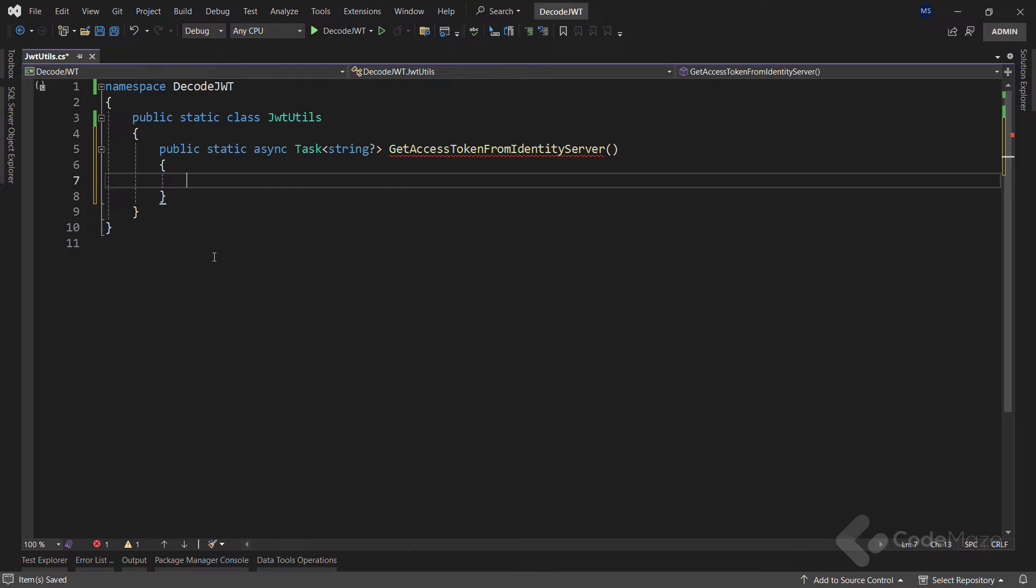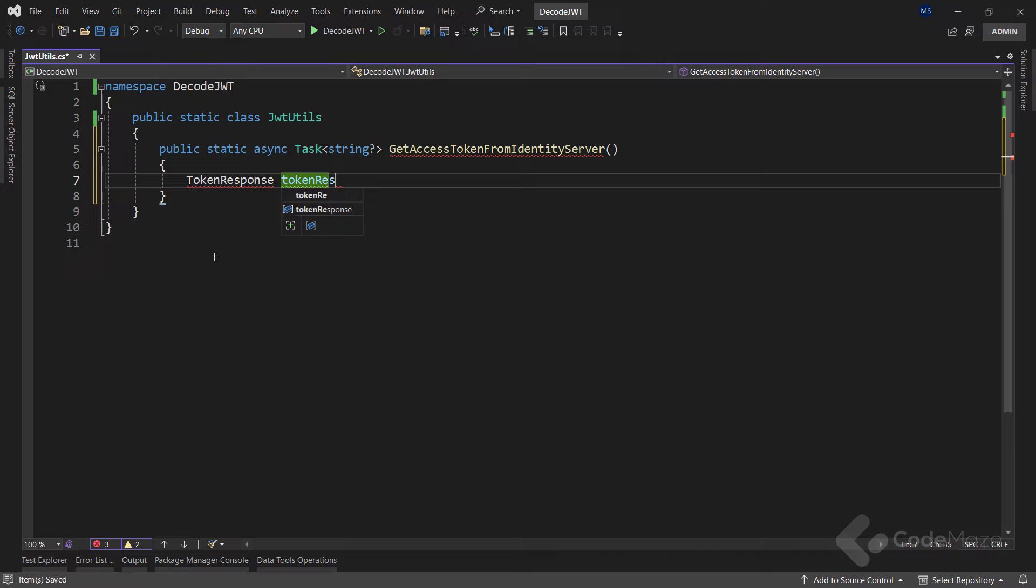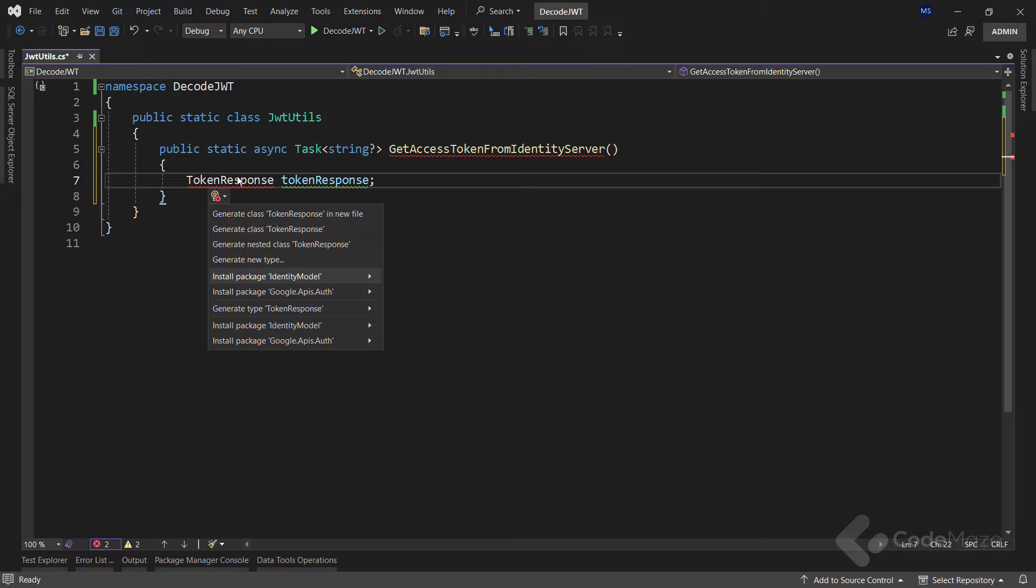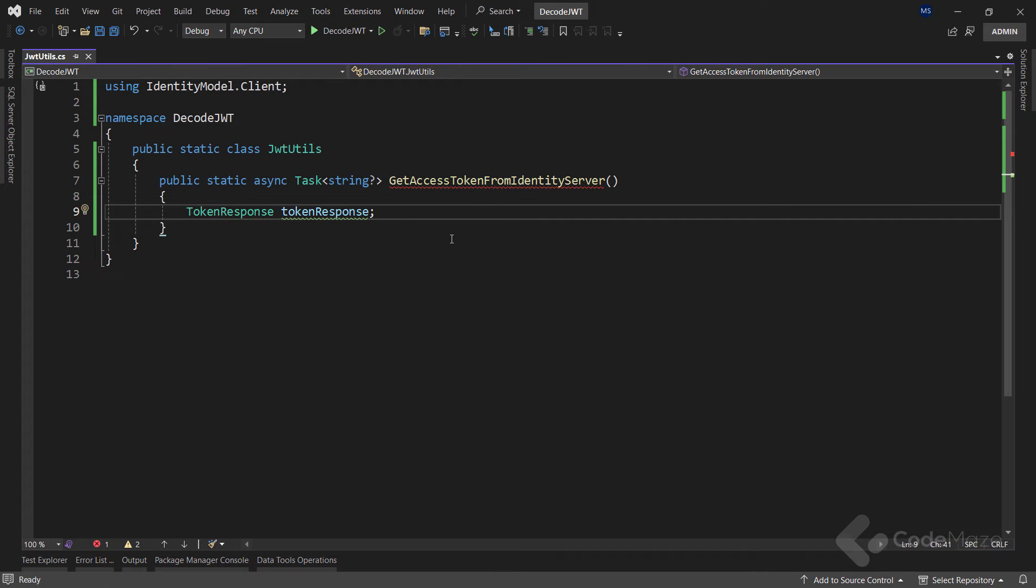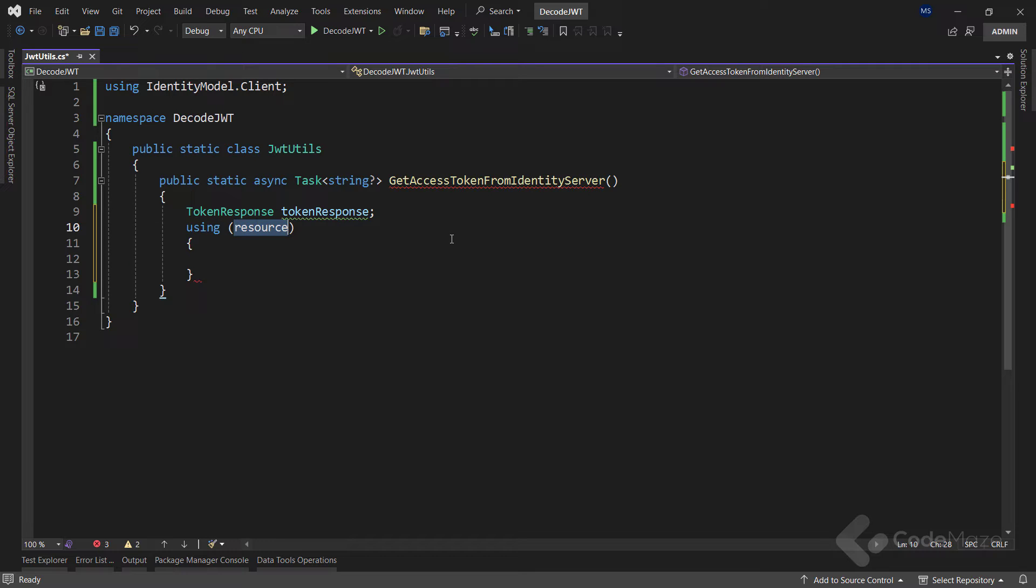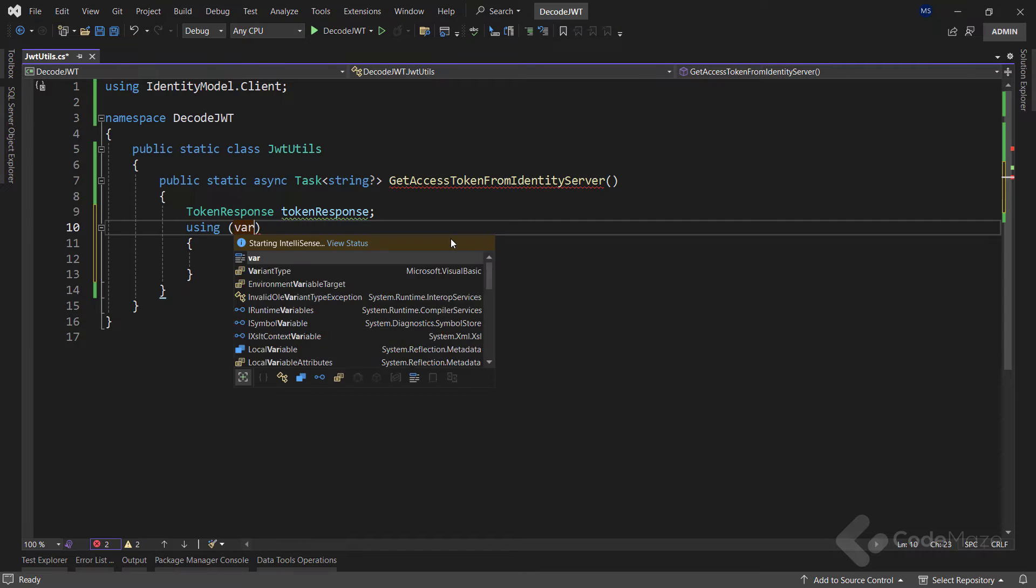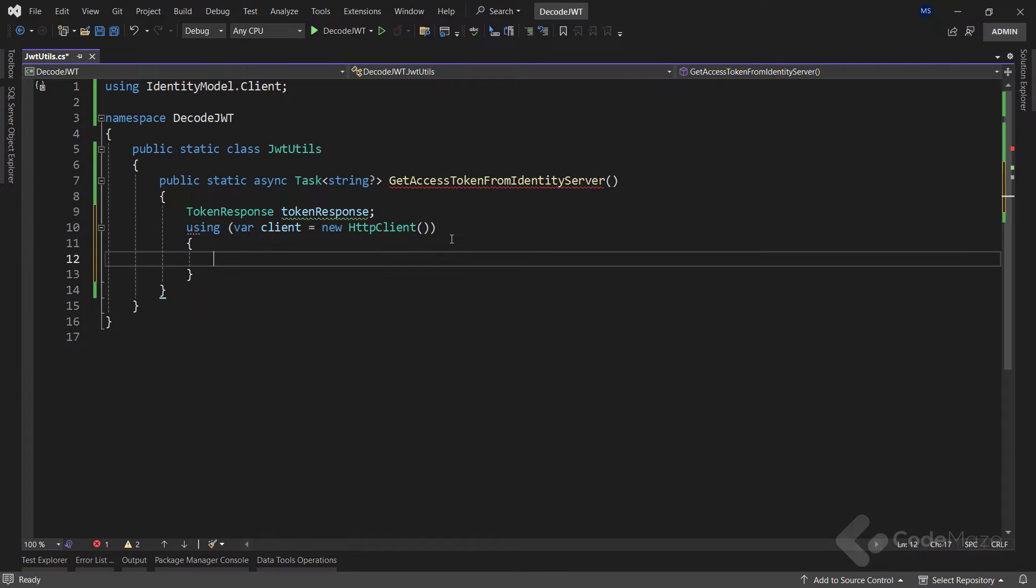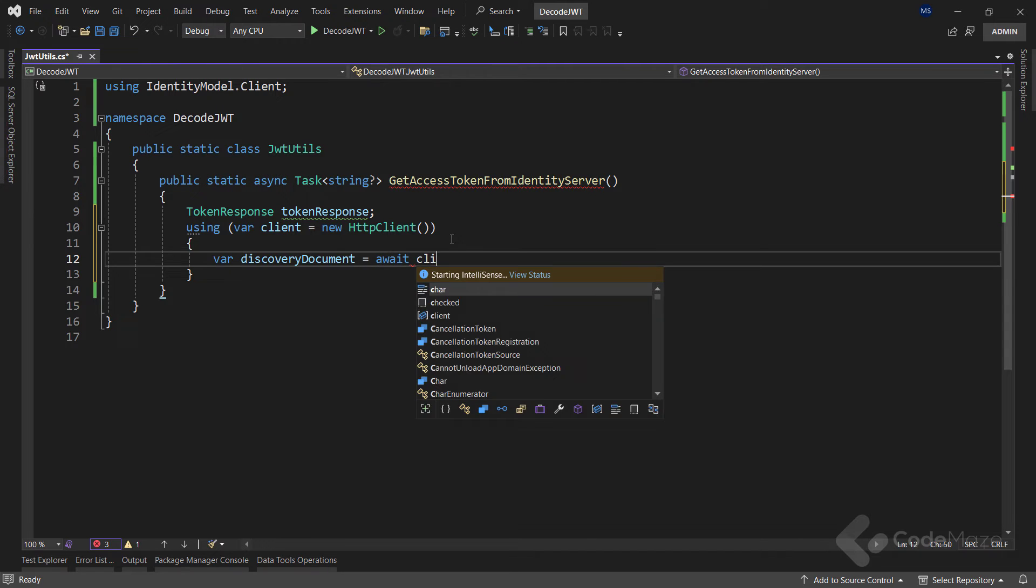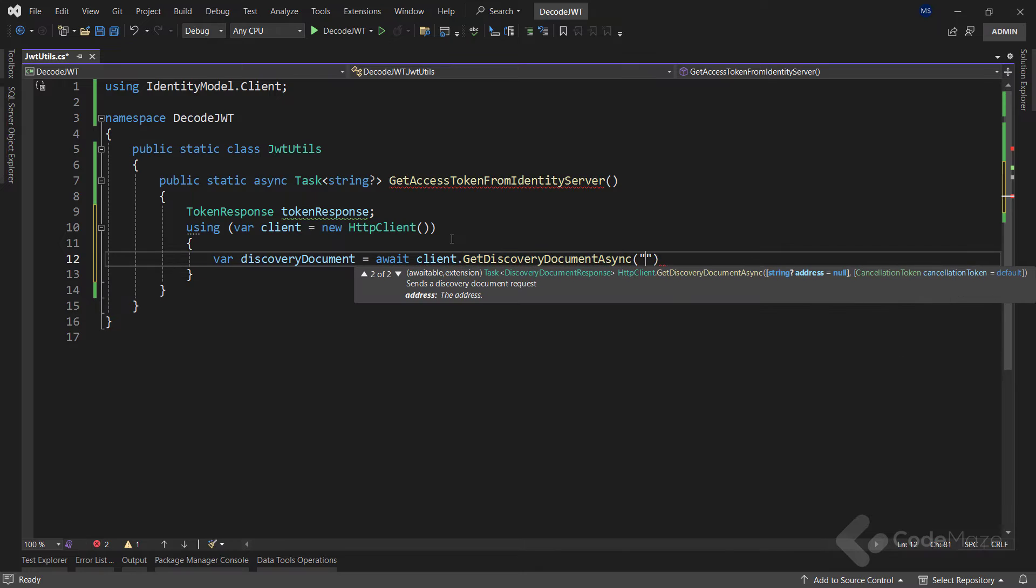Inside, we create a new token response variable named tokenResponse, but for that we need to install the IdentityModel package. Then inside the using directive, we create a new client by instantiating the new HttpClient class. Now we need a discovery document, and we can get it by calling the client's GetDiscoveryDocumentAsync method, where we provide a URI address to duendesoftware.com.